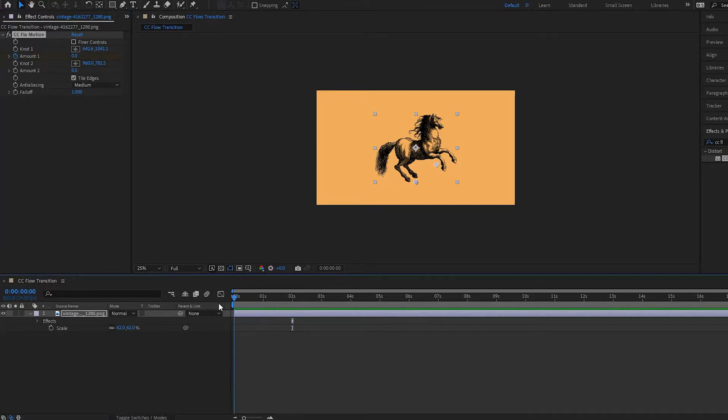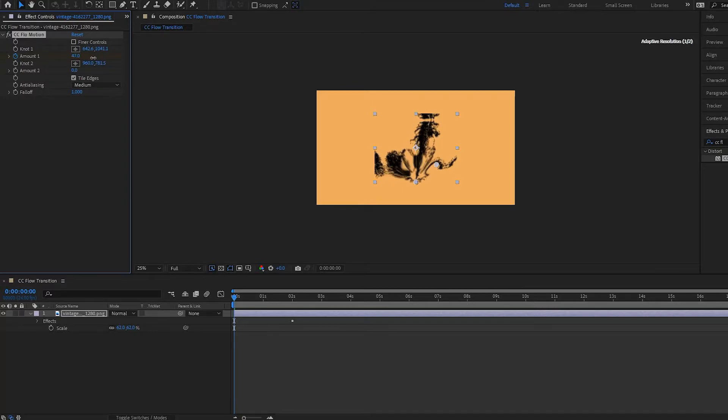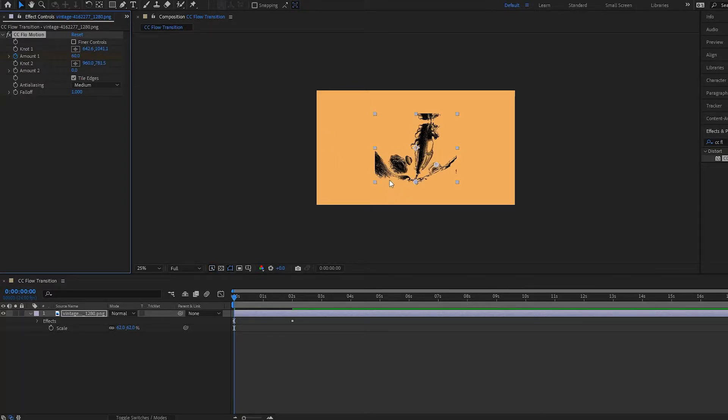And then I'm going to go back to the beginning and notice what happens when I adjust this amount up. Notice how it's starting to change but it's going off in these different directions here. I don't want that, so what I have to do is I have to uncheck this tile edges.